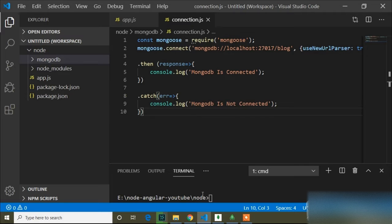First of all we have to know what a schema is. Schema is like a table. In MongoDB there is no SQL, so here we don't call it a table — we call it a schema.